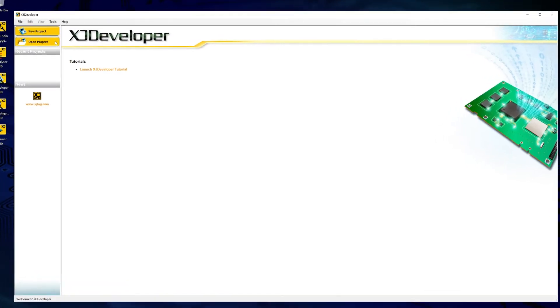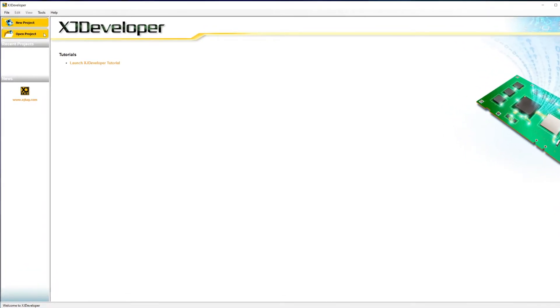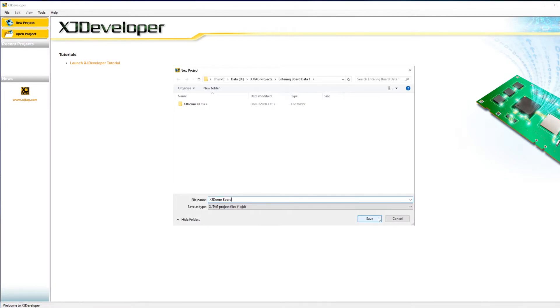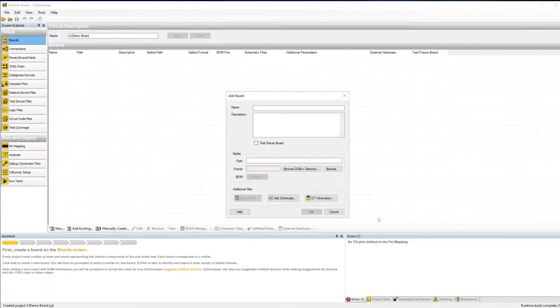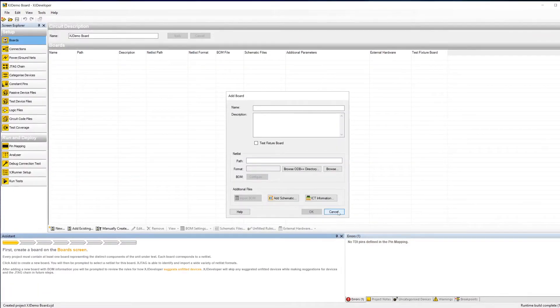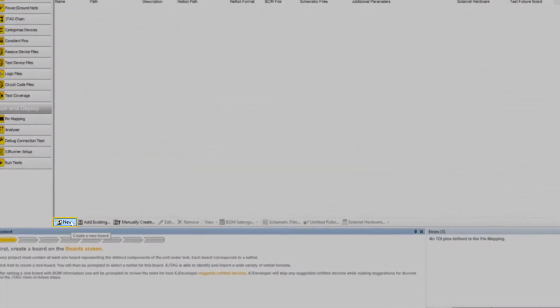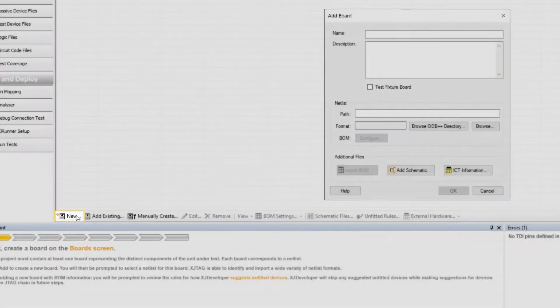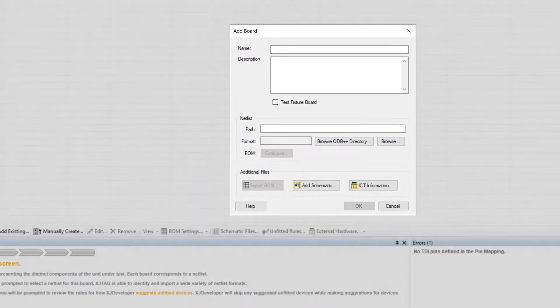First though, let me show you around the Add Boards dialog box. It's the main place you need to go for entering board data. It gets launched automatically when you create a new project, or you can go to the board screen in XJ Developer and click New down the bottom here.